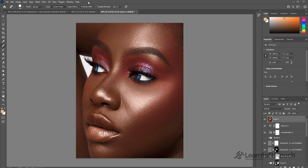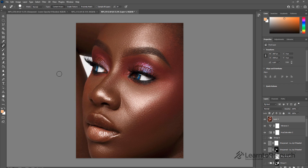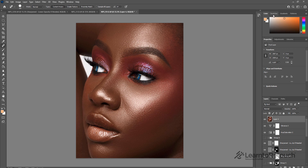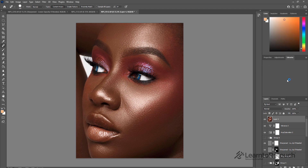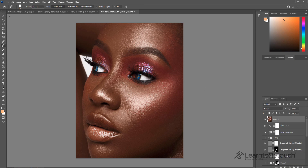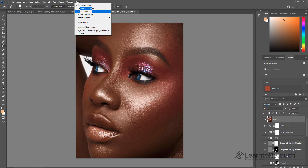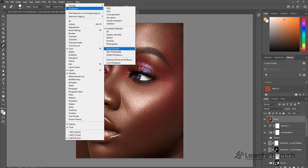The first tip is how to arrange your workspace. When you talk about workspace, you can see all these things — all the layers, all the tools, and everything. When you come to workspace and click on default, this is how it will be. Let me reset so you can see how it will look.